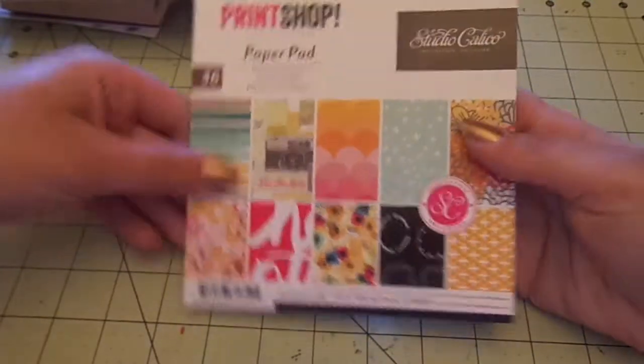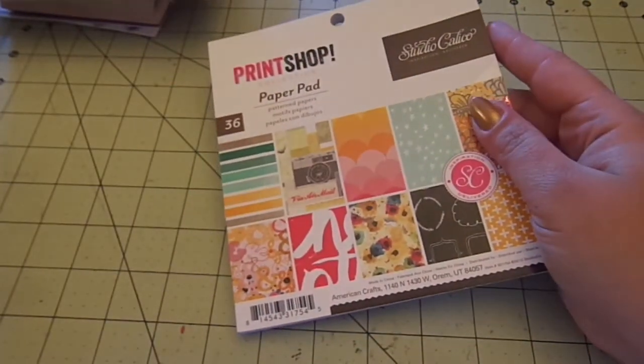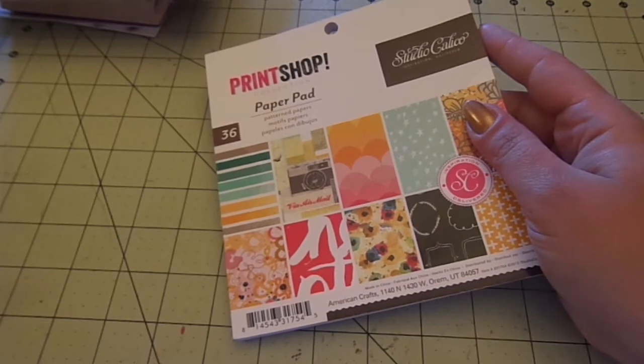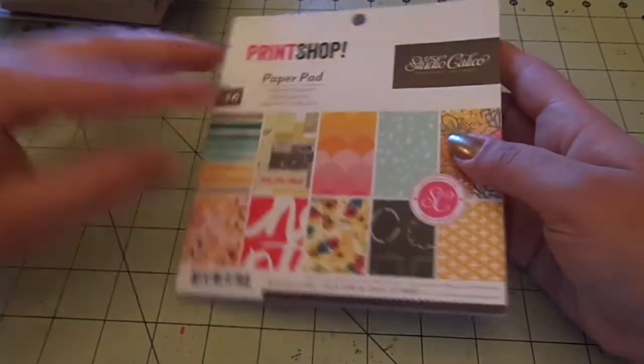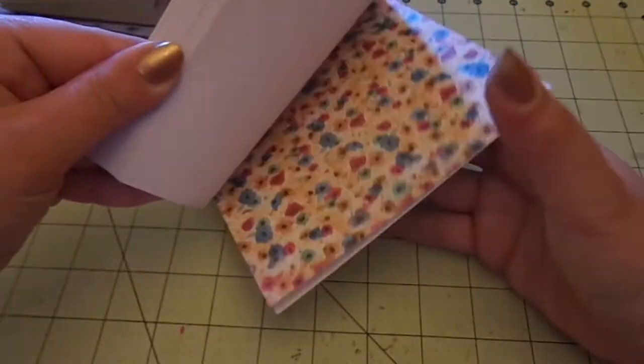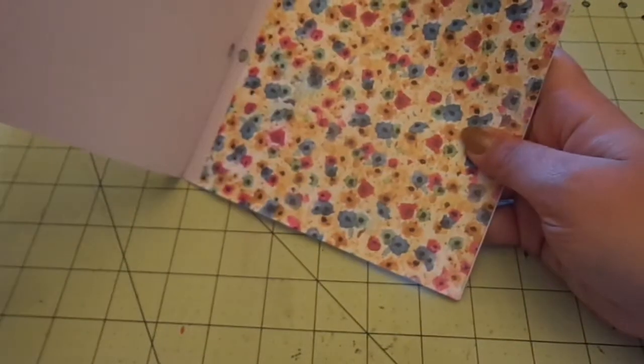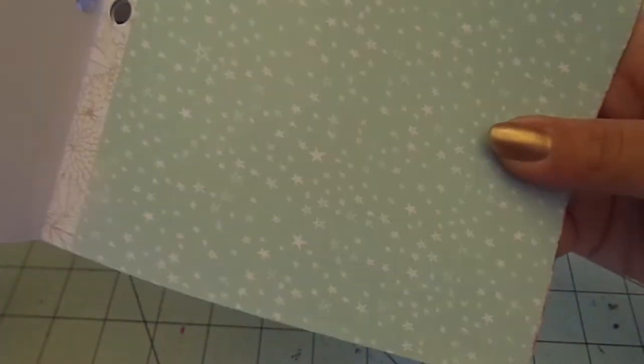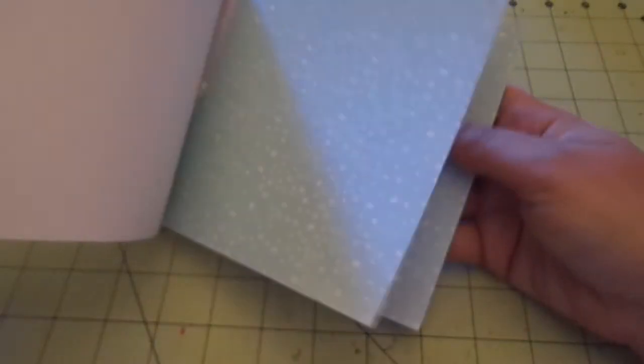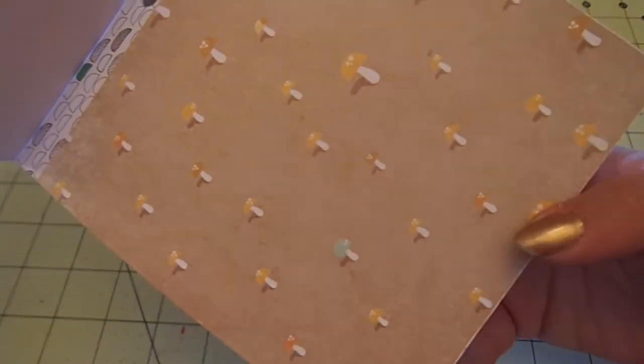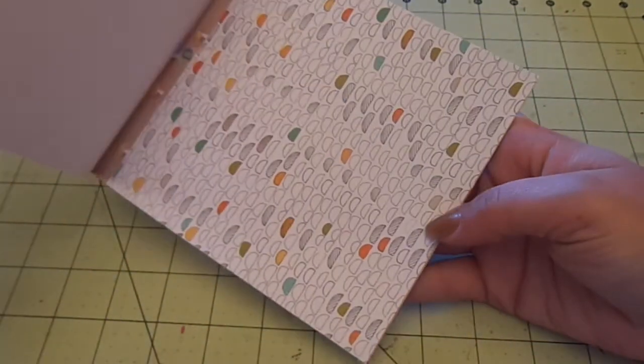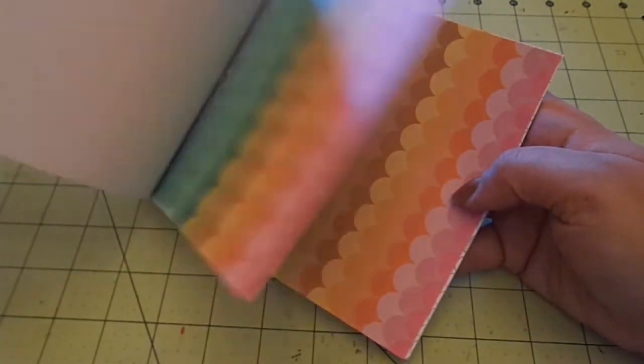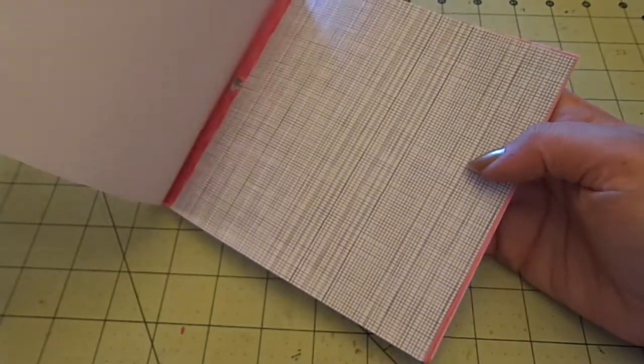And then I got the Studio Calico print shop because I've been wanting it, it's been on my list to get and I haven't gotten it yet. And I really wanted it and this one was $2.99. So I grabbed it while it was only $2.99. So this one has really pretty papers. I love this light blue star one. Love it. Floral. Look at these super cute mushrooms. And I'm sure you guys have probably seen this already, but I don't have it. So it's so fun to get.